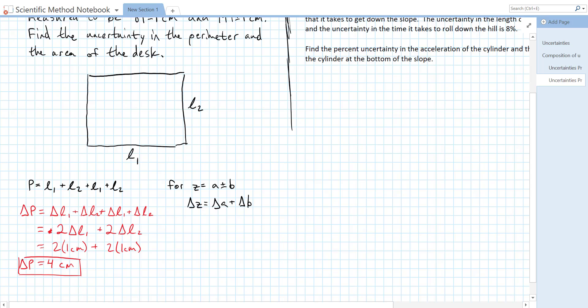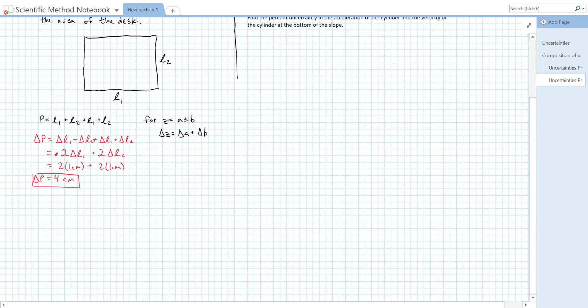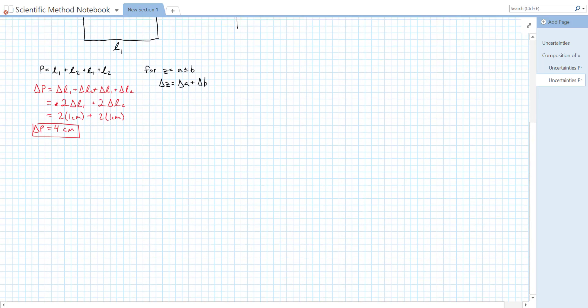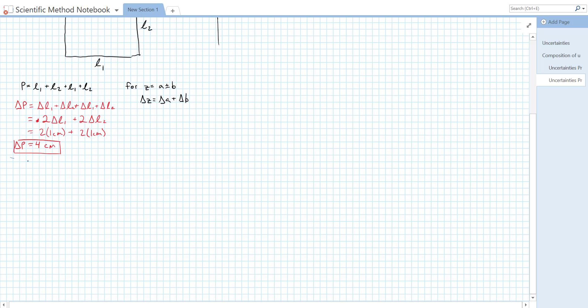Next up, we need to find the uncertainty in the area of the desk. I'm going to scroll down a little bit for that. We already actually have a formula for area, or you should know the formula for area is going to be area of the desk is equal to, since it's a rectangle, base times height, or L1 times L2.